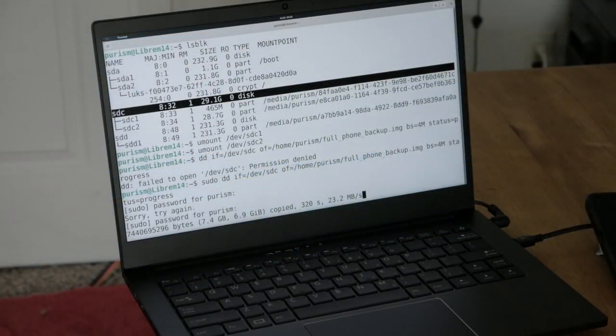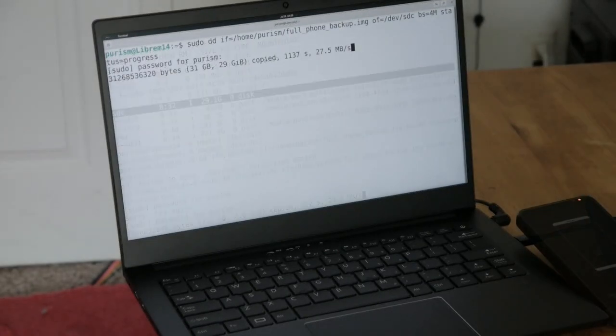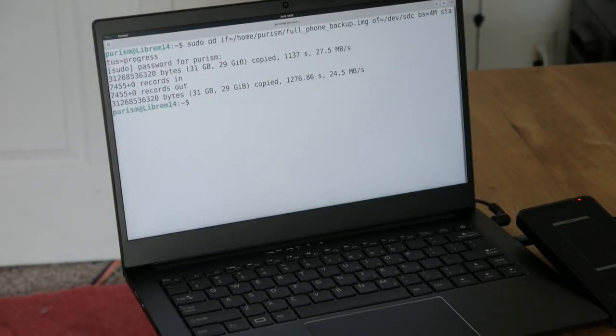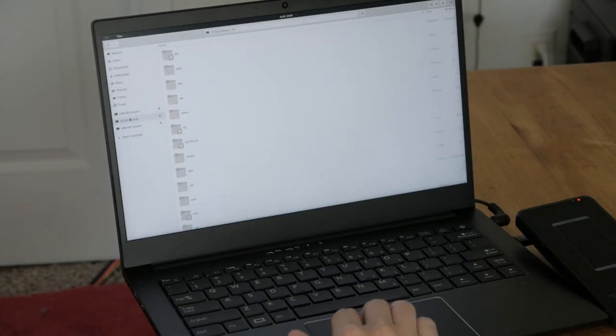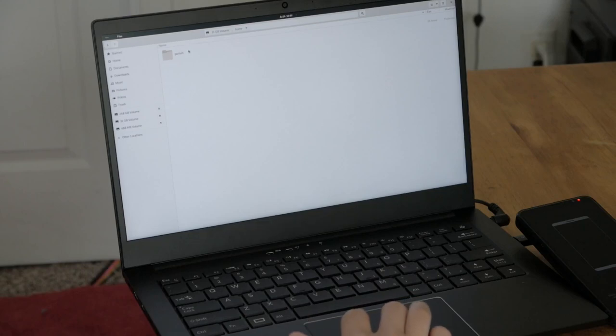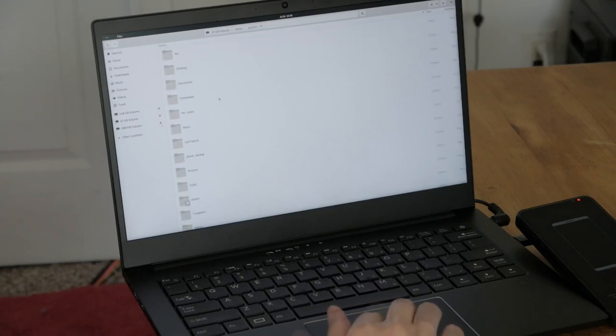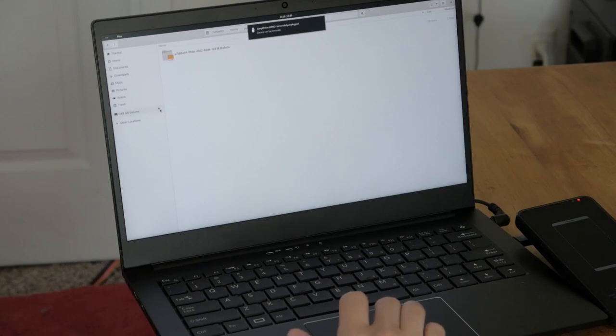This low-level access can also be used to make or restore a full 32GB image backup of your file system. As you have access to the OS files and personal files, you'll want to navigate to Home Purism to find your personal data. Make sure to unmount everything before you unplug and reboot the Librem 5.